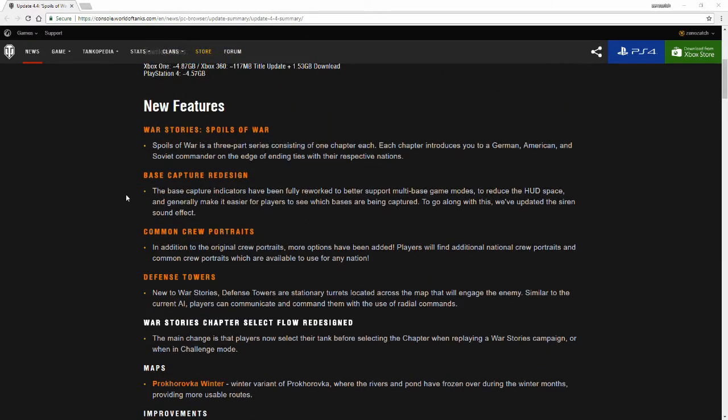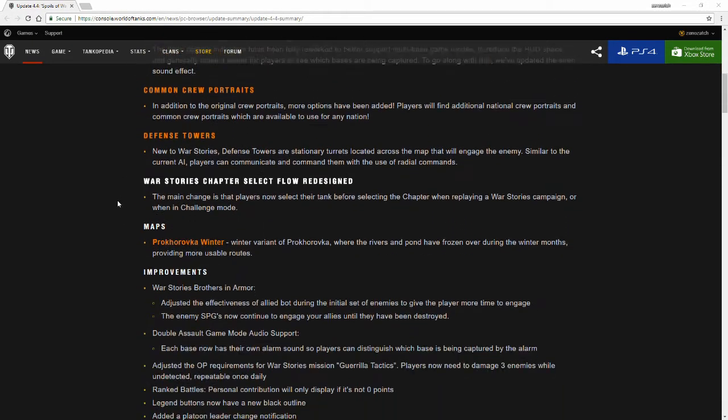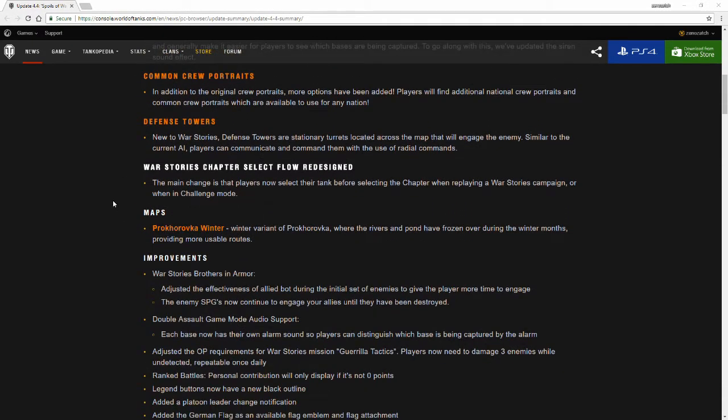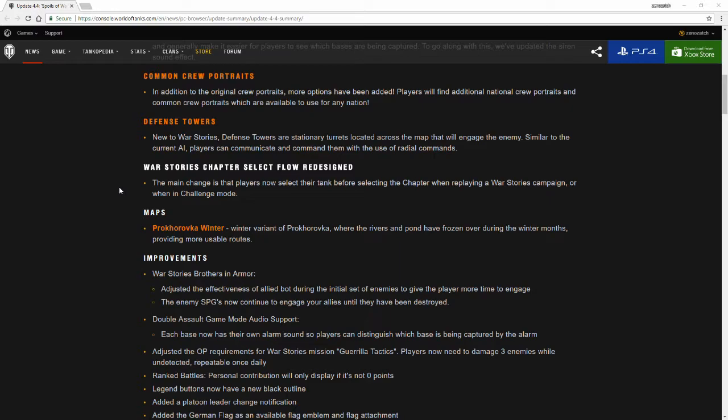War stories capture select chapter select flow has been redesigned. The main changes are that players now select their tank before selecting the chapter when replaying a war stories campaign or when in challenge mode.